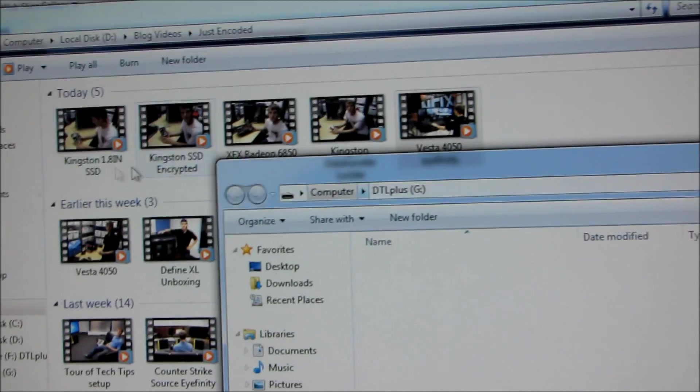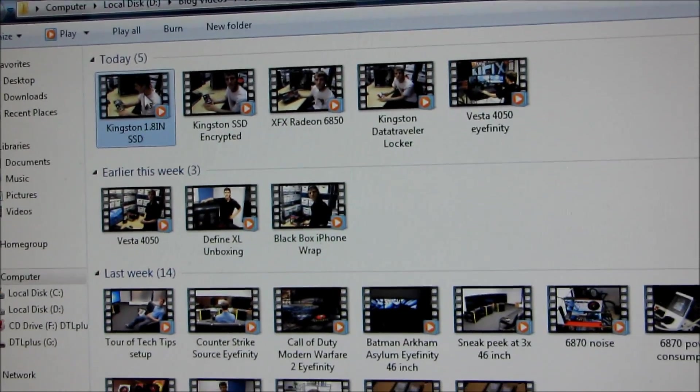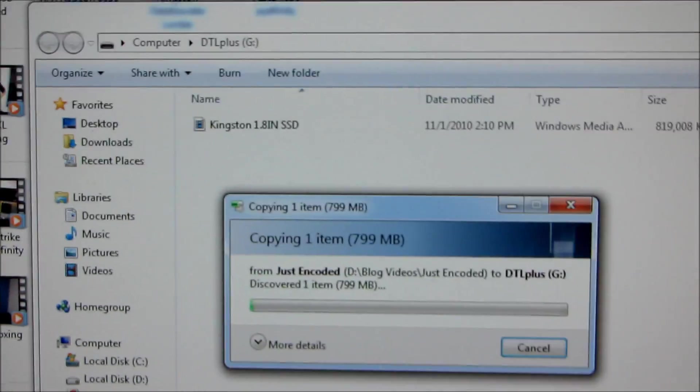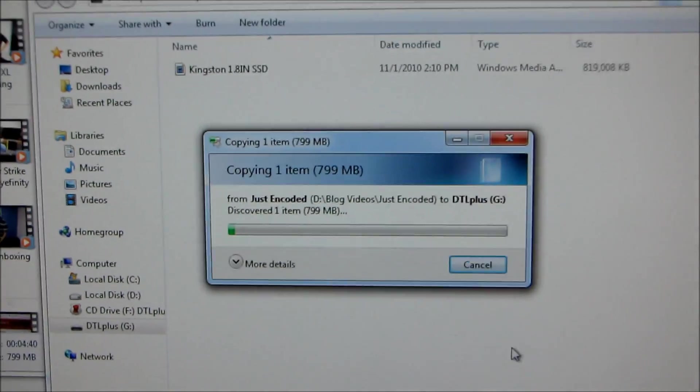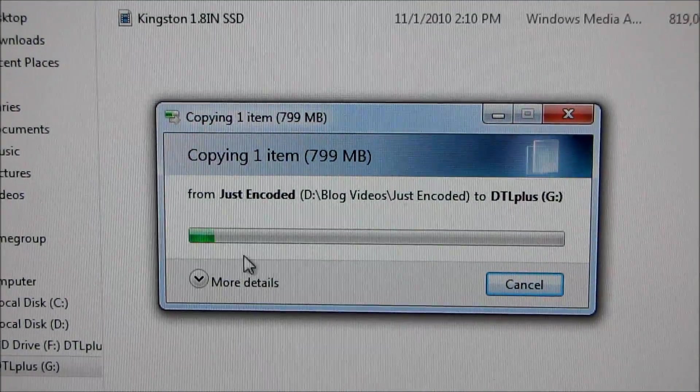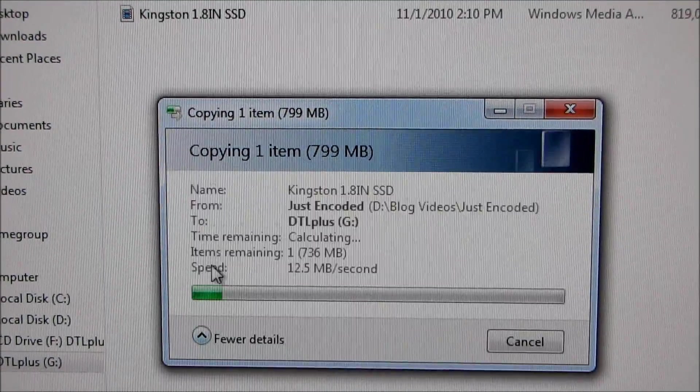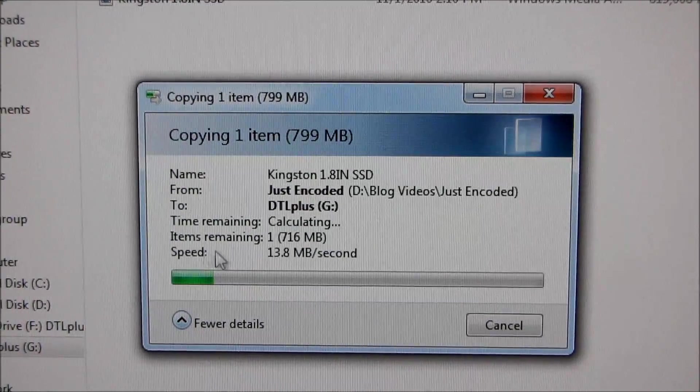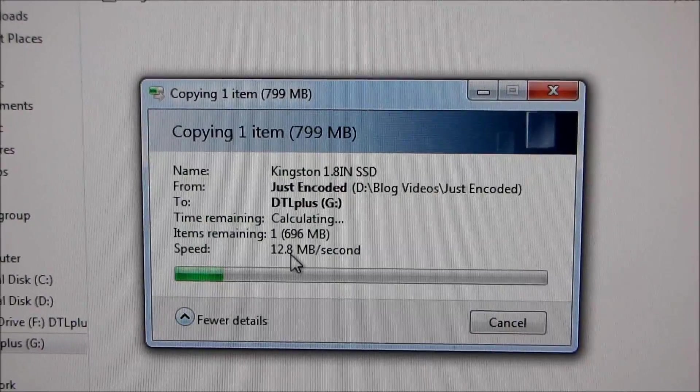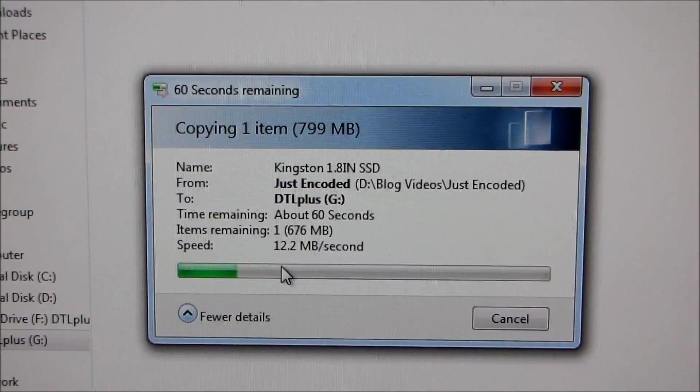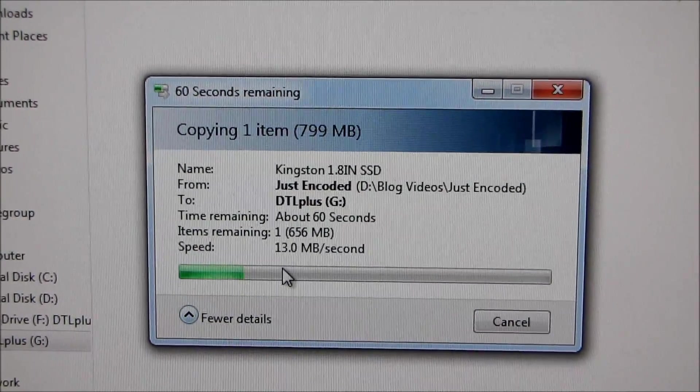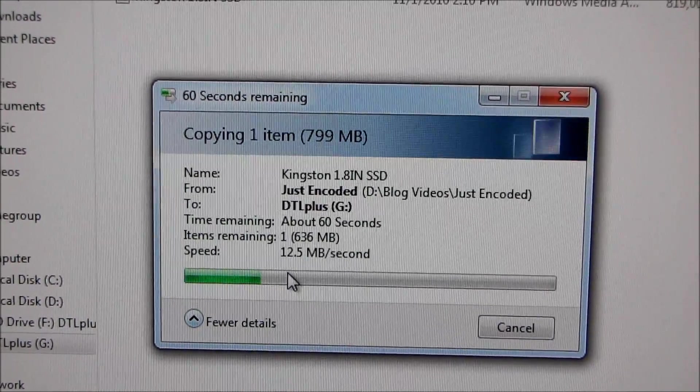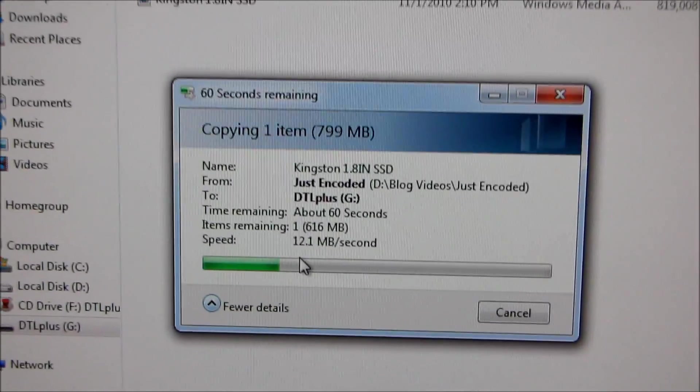So let's grab a large file, like say for example a video file, and copy it over there. So this is a 799 meg file, and I'll let you guys do the timing if you feel like it. But we can see what Windows reports as the speed, which isn't actually too bad for just a normal USB flash drive.